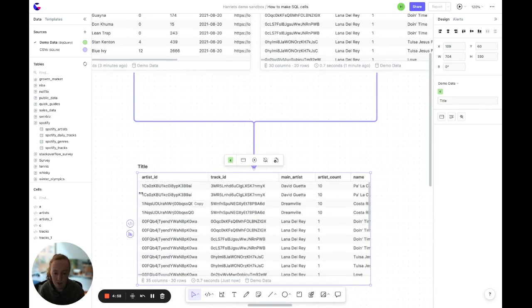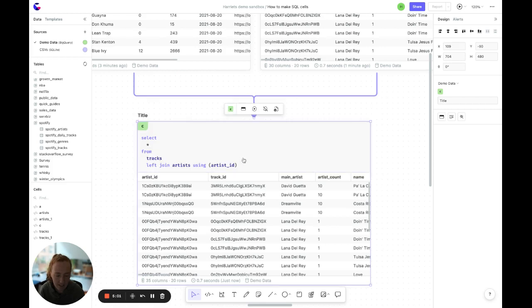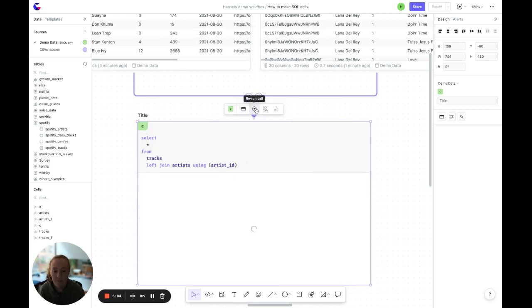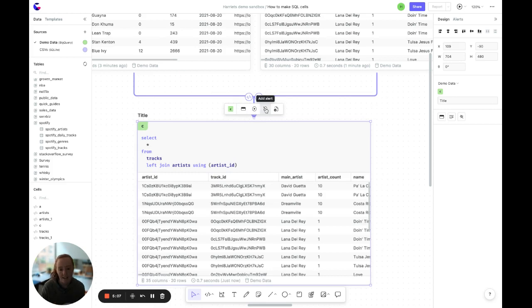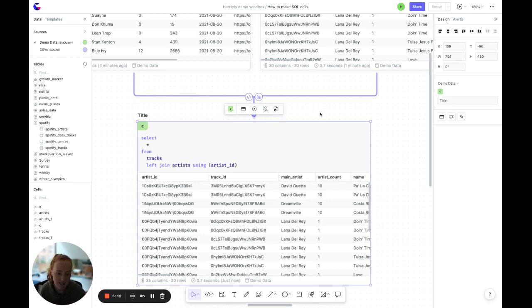Now, if we head over to the cell itself and look at the options above the cell. Again, we've got hide or show input. You can force run the cell at any point. You can add an alert. That sends the data from this table either to Slack or to email. Or you can download a CSV.